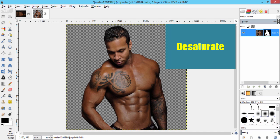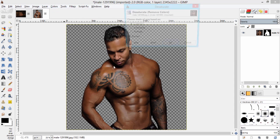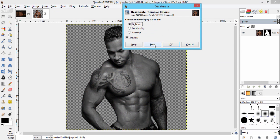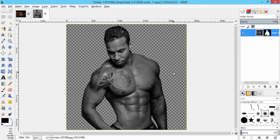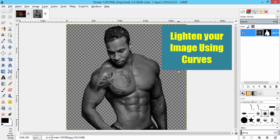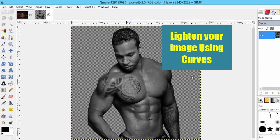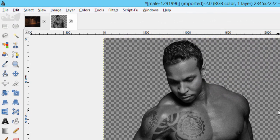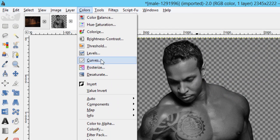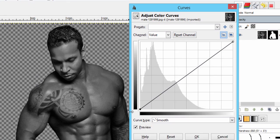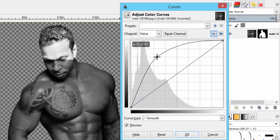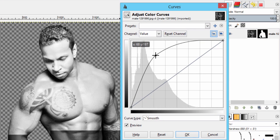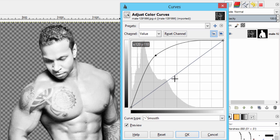Then desaturate this layer by going to color, desaturate, and click OK. If your image looks darker like this, that will not help you get the stone statue effect. To lighten the image, go to colors, curves, and move the curve upward to make the image more lightened, and click OK.